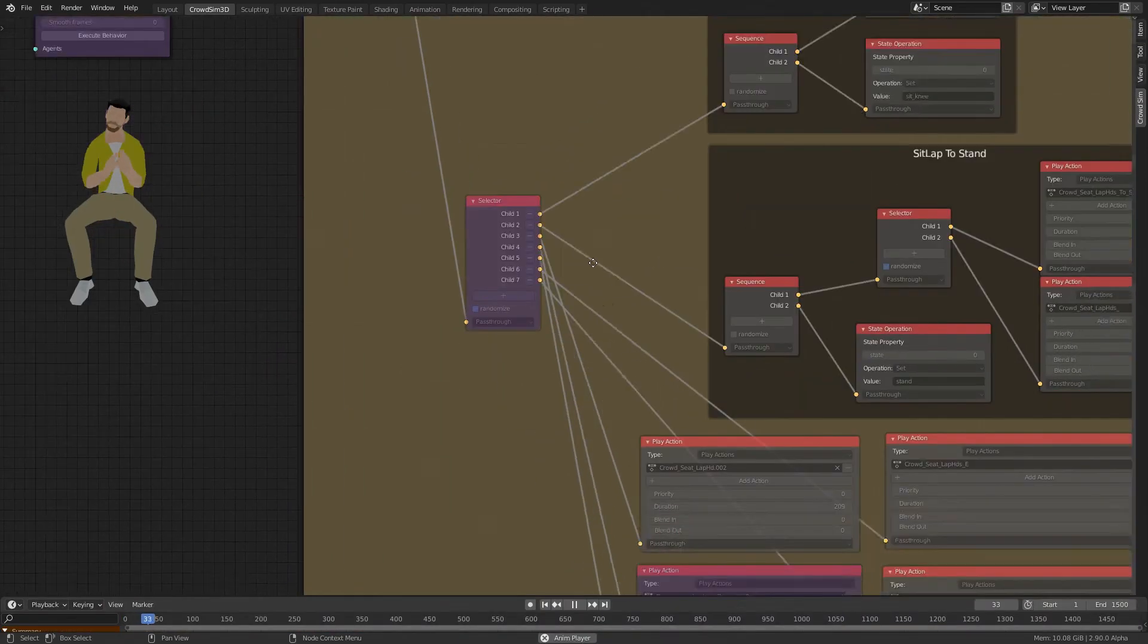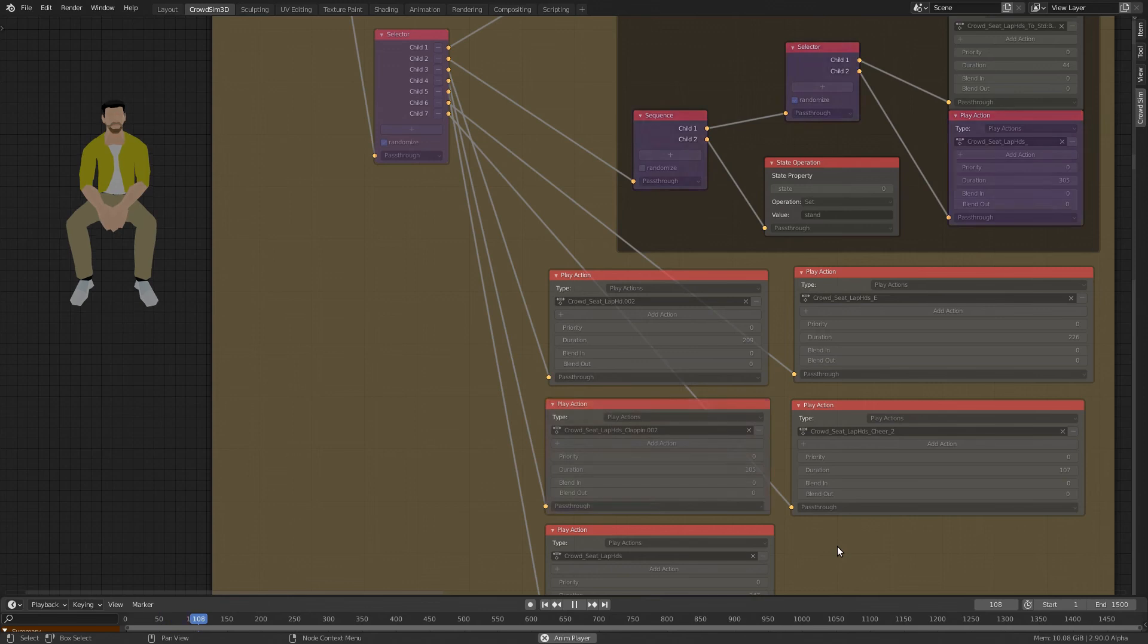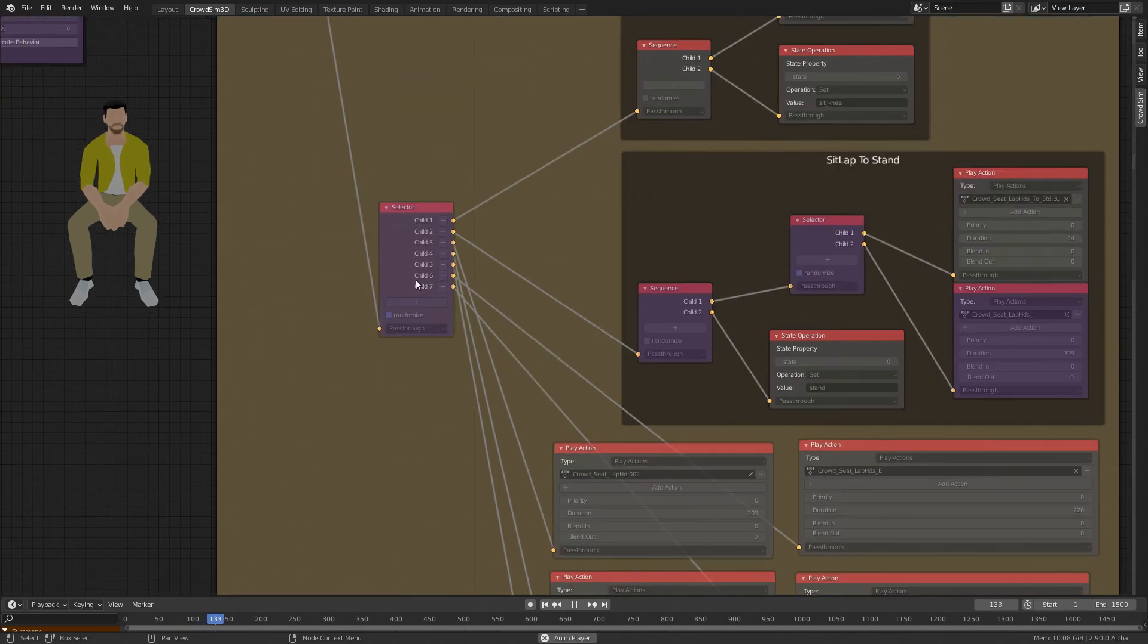Using the debugger we can follow the decision an agent makes and its flow.